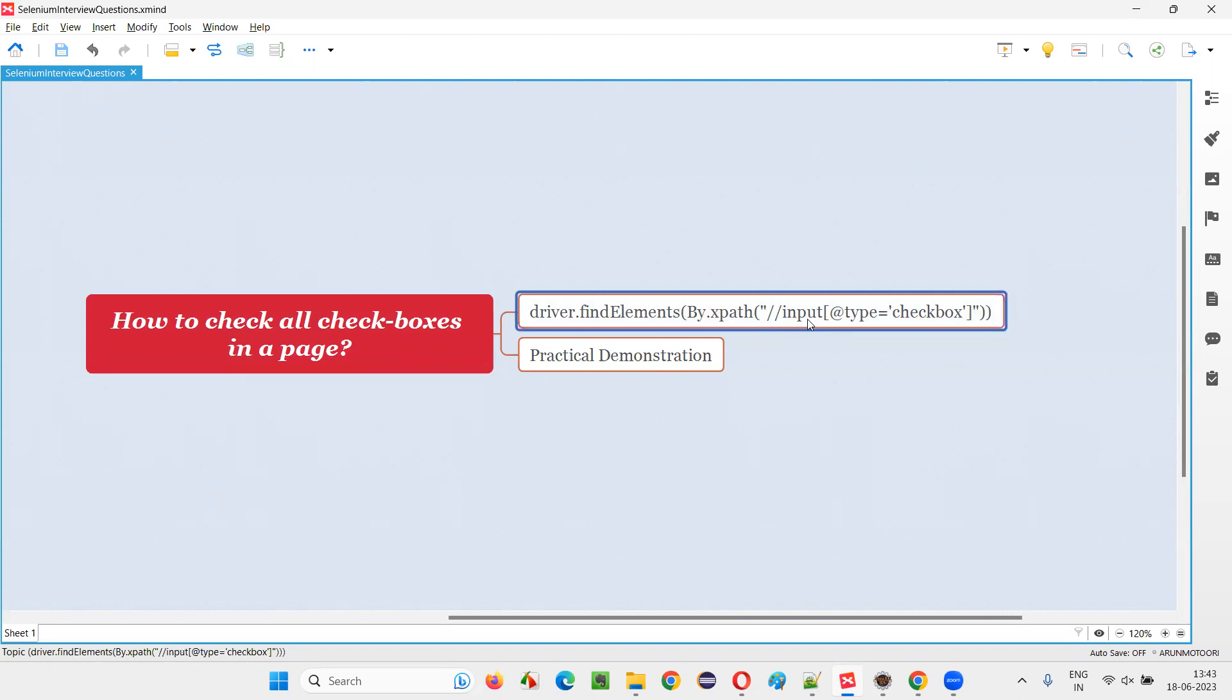Since all the checkbox fields will have the tag name as input, and there will be one attribute known as type attribute in the checkbox fields whose value will be checkbox. By using this tag name and this attribute and its value, type attribute and its value as checkbox, we can identify all the checkbox fields on the page.